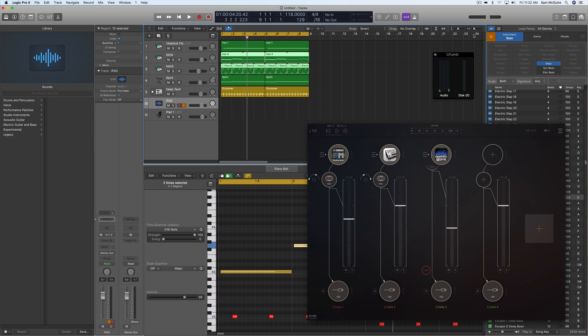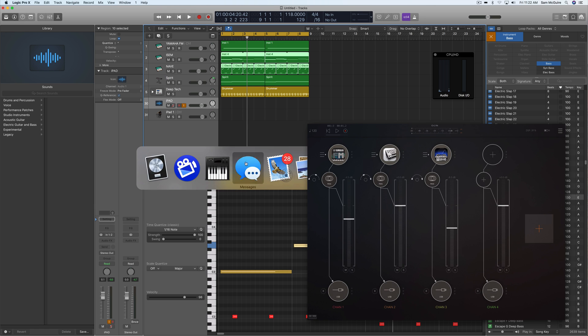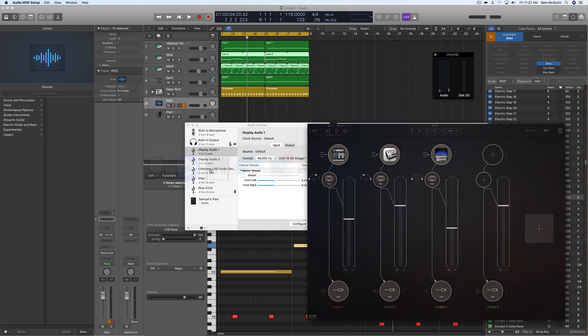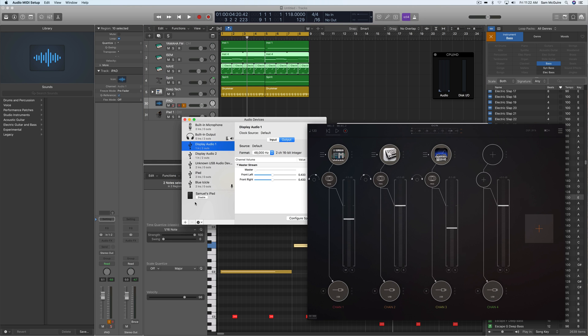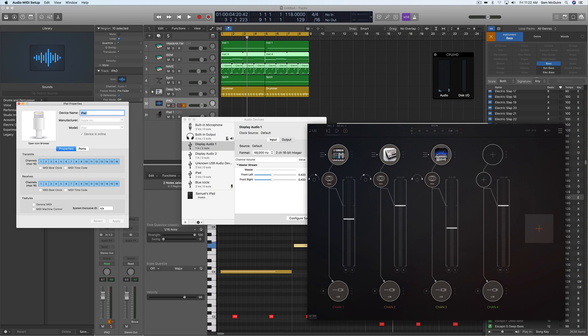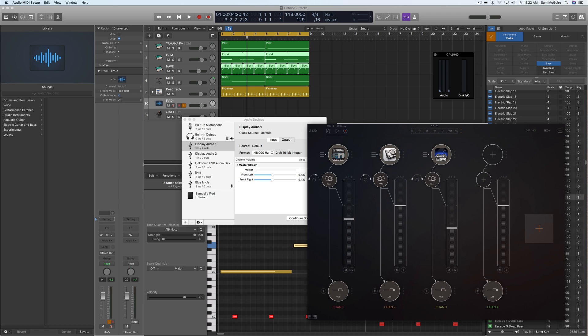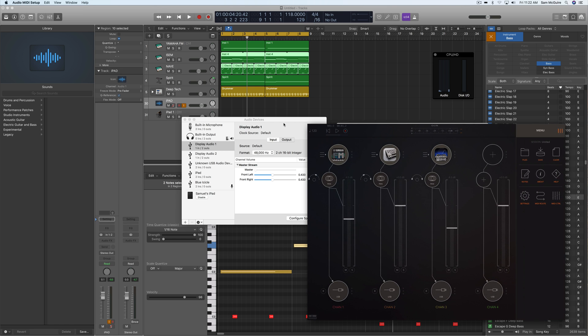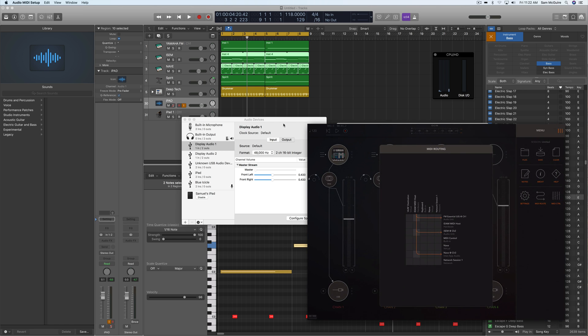So the MIDI is coming out through the IDAM, which means I had to come in here, enable it in the audio devices in the audio MIDI setup, and then it shows up here as well for MIDI. The only other really tricky thing is that you have to in the app on the iPad set up the MIDI routing.